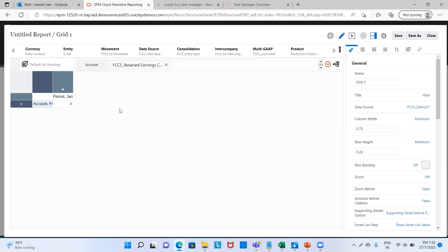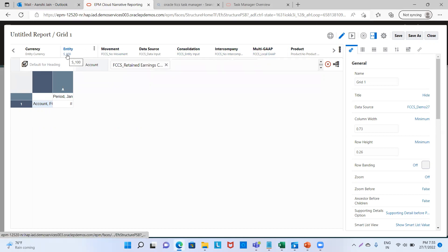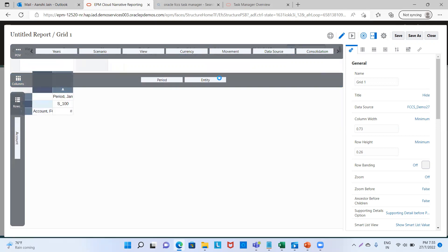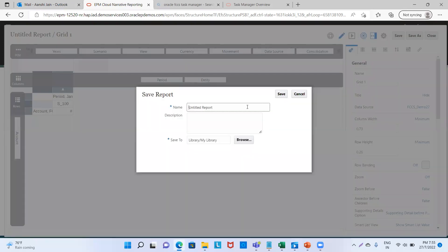Now we will preview it, but before we see the preview, we can see that in our Excel sheet we also have S102, and we have only defined entity S101. So we will change this. We will go to Show Dimension Layout and drag the entity near Period. Then we will save it. We will go to Edit and save the report as FCCS_demo_report_FCCS_demo_27. This is the path where my report is going to be saved, so I will save it.